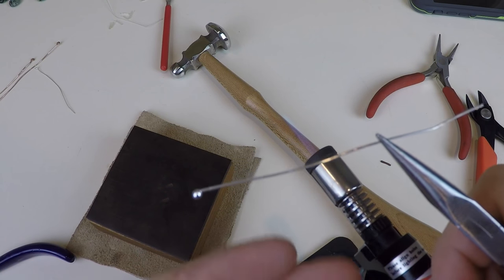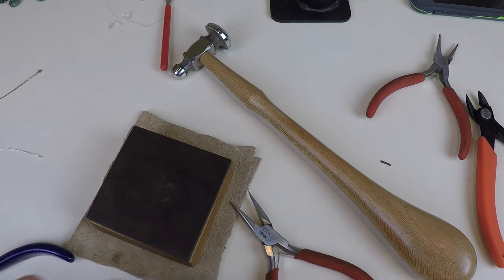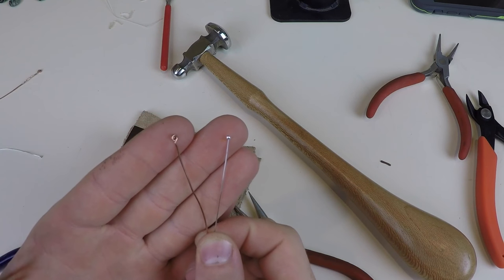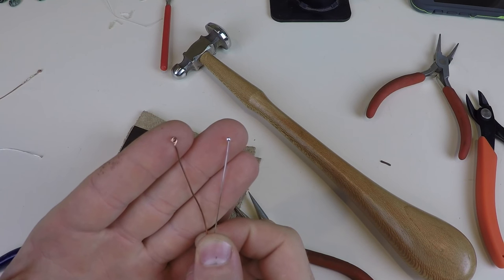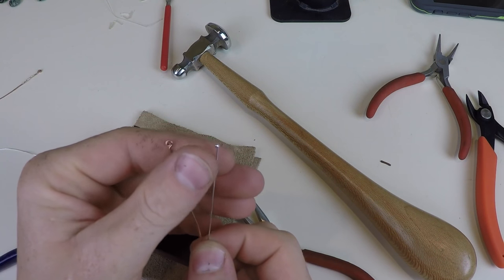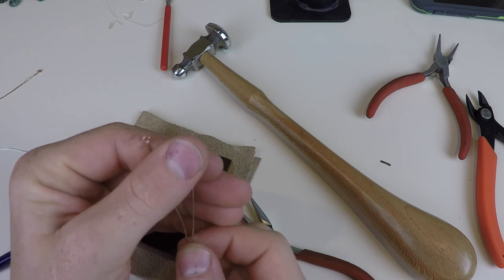So here we go. And there you go. Two different ways to make head pins. They both look great and are very easy to make.